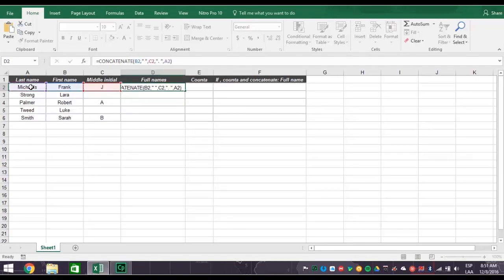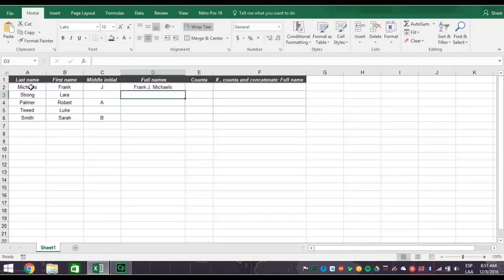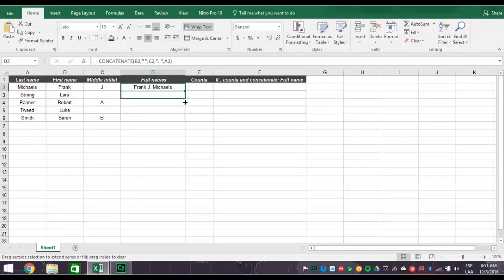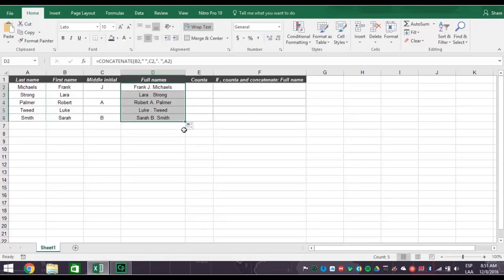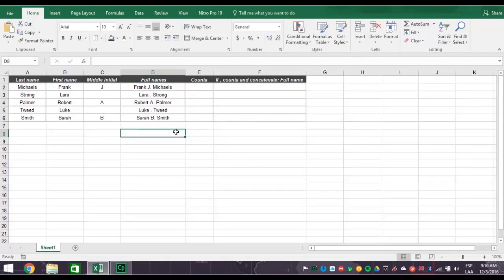And what you get is correct spacing with a period after the middle initial. But since Laura and Luke don't have middle initials, their names are a little messed up, with just a period in the middle of their names. So how do you fix this?